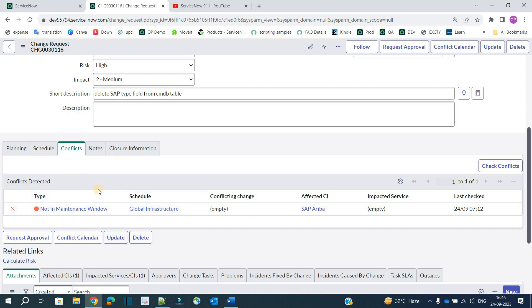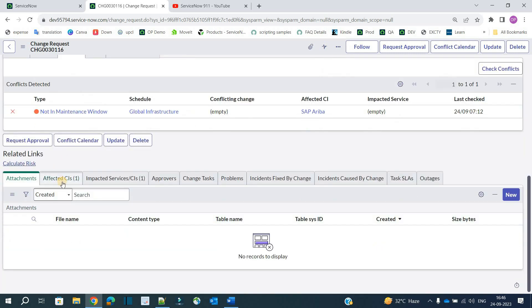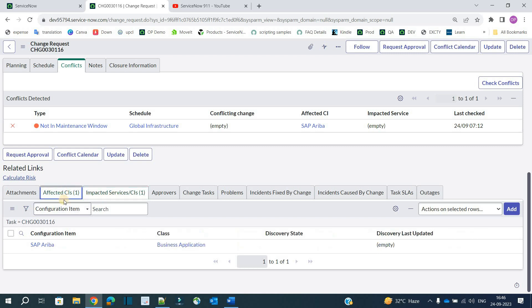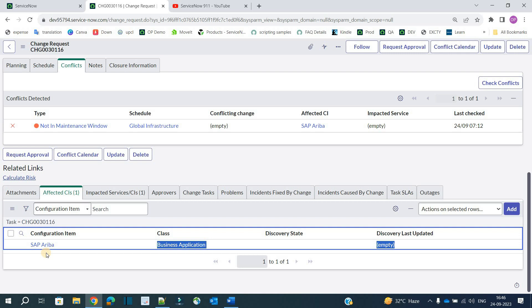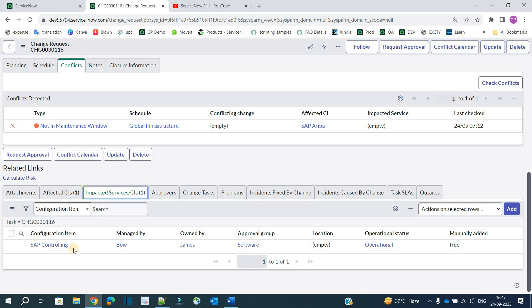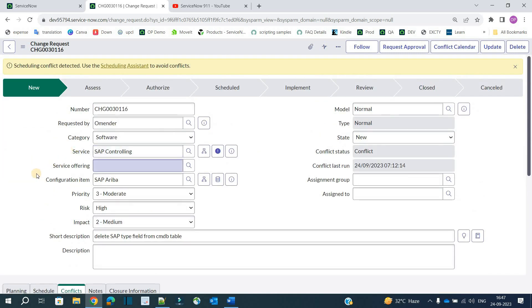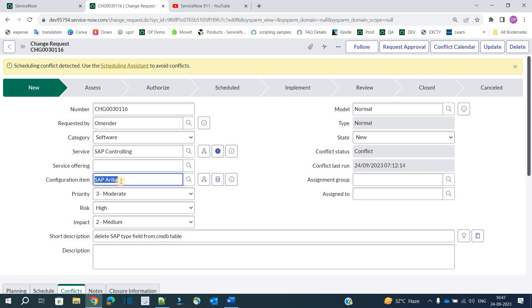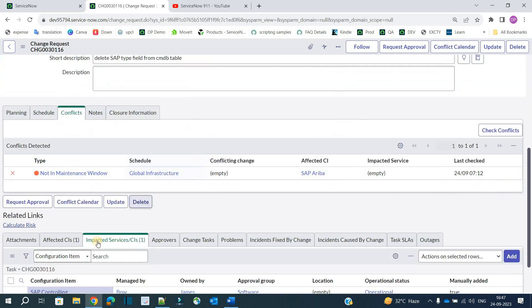Apart from conflicts, let me explain affected CI and impacted CI. In 'Affected CI' we have SAP Ariba — this is the configuration item where the change is being made. 'Impacted CI' refers to wherever there is an impact because of that change. Here the impacted CI is SAP Controlling — the service that may get impacted because we are making changes in SAP Ariba. So affected CI is where we make the change, and impacted CI is what gets affected by it.